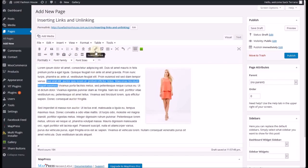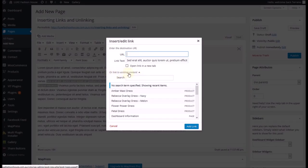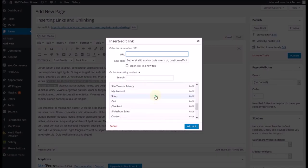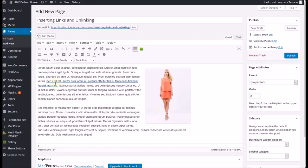I go to the exact same button and click on it — 'insert edit link'. But instead of using the top part of the screen, I'm going to use the bottom half, and there is a title here that says 'link to existing content'. I scroll down and we're going to link back to the home page — here it is. Click on 'add link' and you'll see that the text now has an underline to show that it is a link.